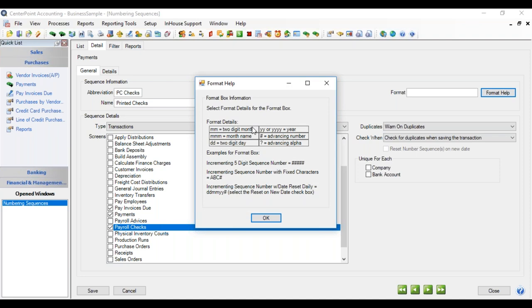If you want to increment with a date inserted, the lowercase m's, d's, and y's would do that. A pound sign increments an advancing number. A question mark increments an advancing alpha character.